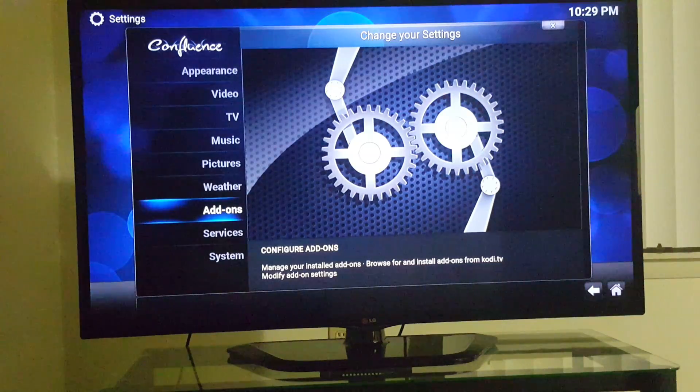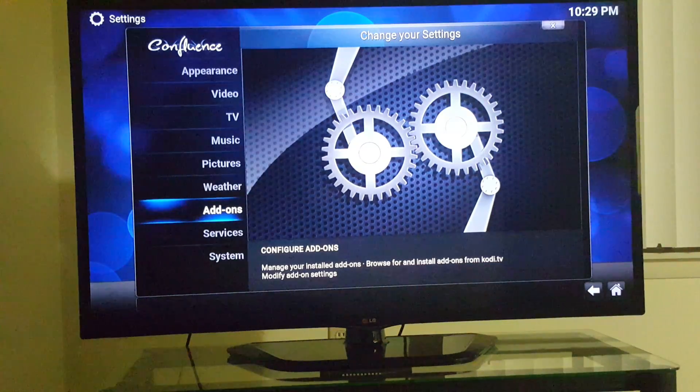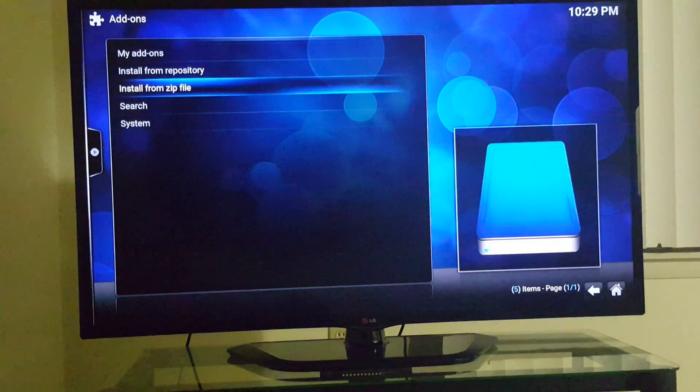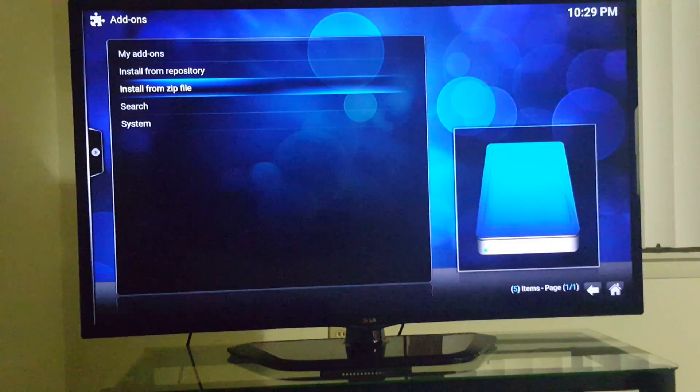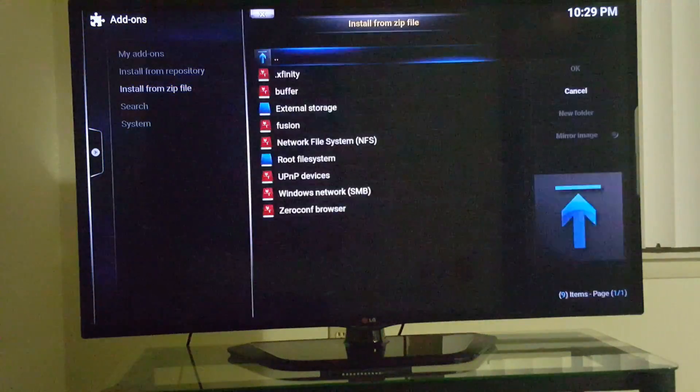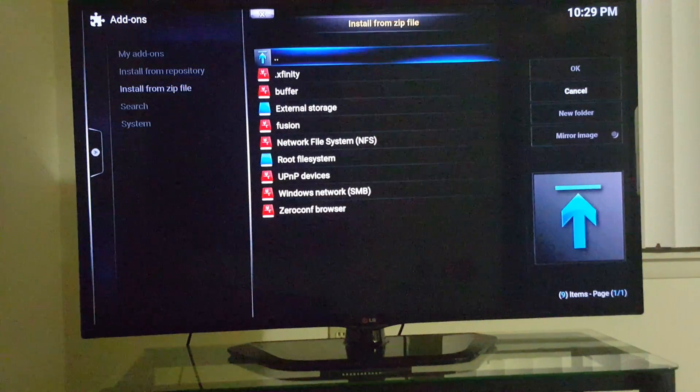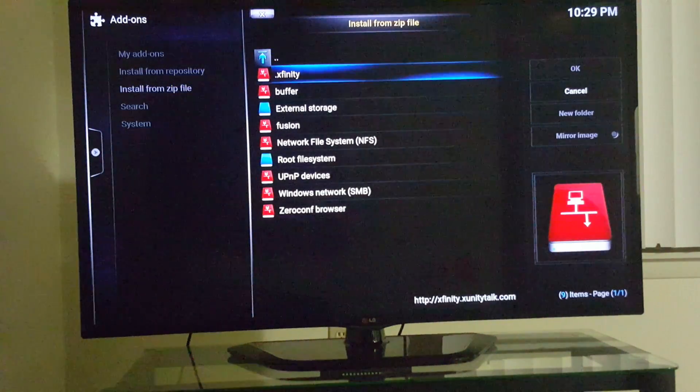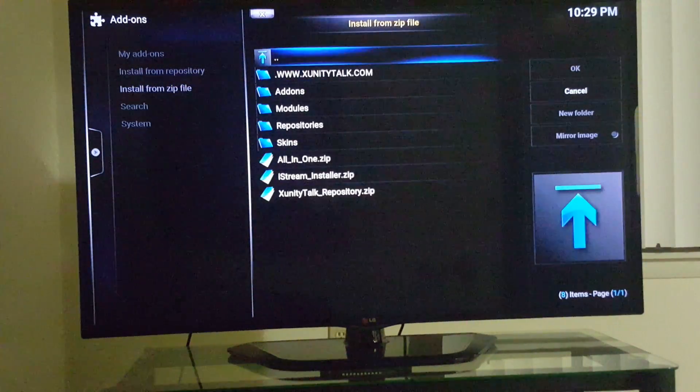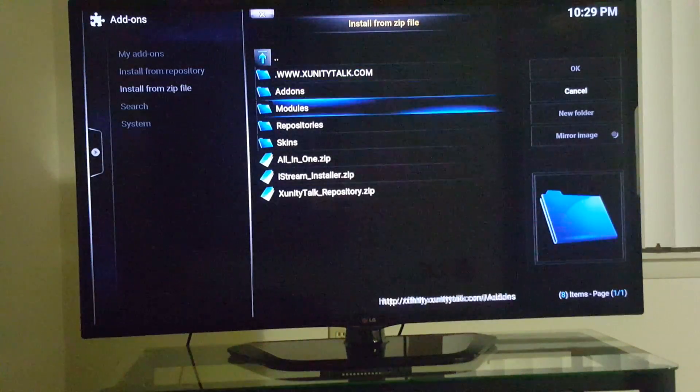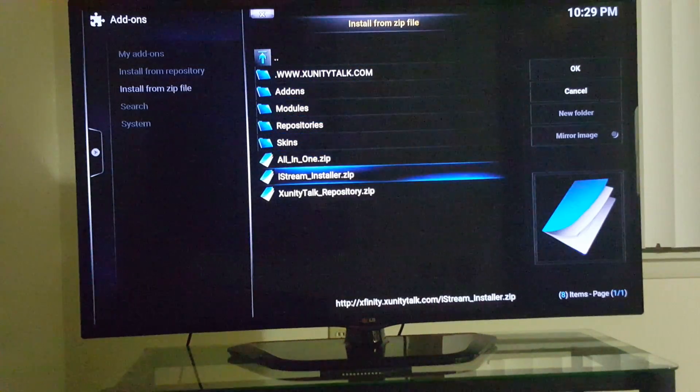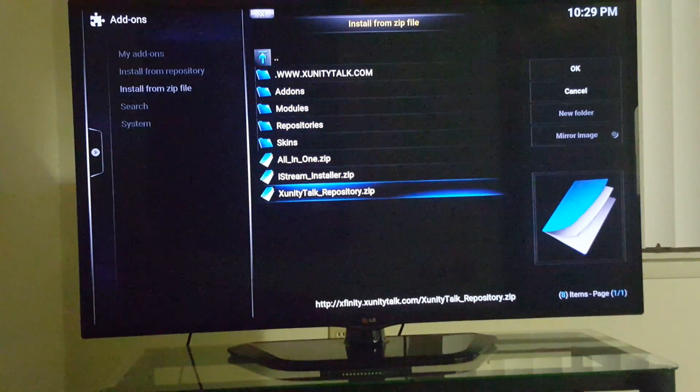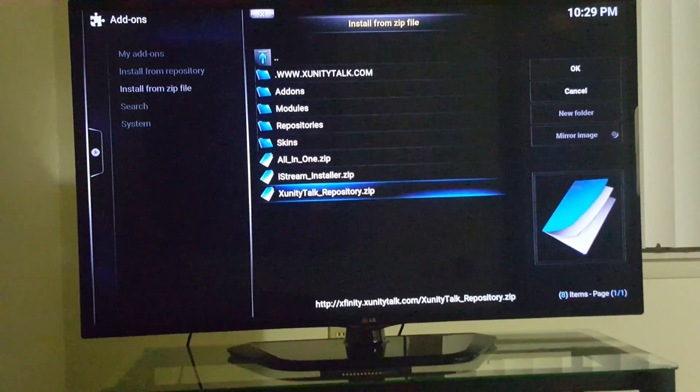Go to add-ons, scroll down to add-ons. Install from the zip file. Go to Xfinity, go all the way down to Xfinity Talk Repository.